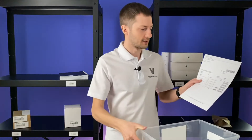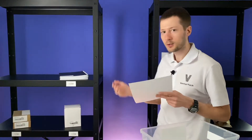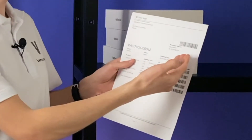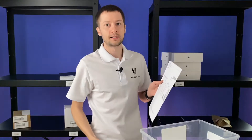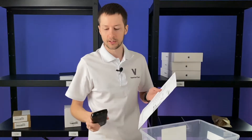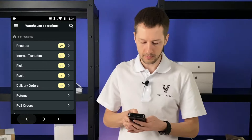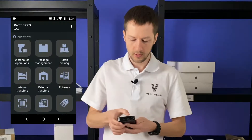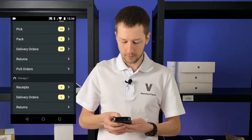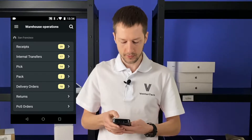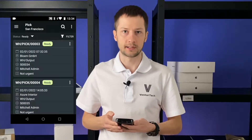We have an order and need to pick items according to this order in our warehouse. We have a barcode of this order on paper that helps us to find this transfer on our barcode scanner. Let's open the application, warehouse operations, find the needed warehouse San Francisco and open the picking zone to find this transfer.